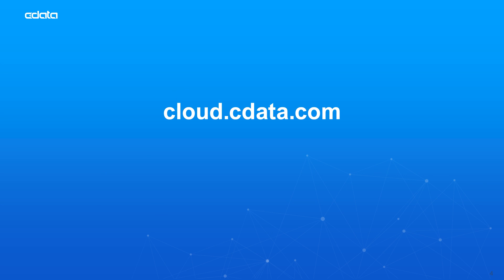And that's everything you need to know to establish live connectivity between your MongoDB Atlas data and the Power BI service. To get started with CData Connect Cloud, visit cloud.cdata.com and sign up for a free trial.